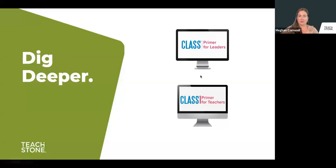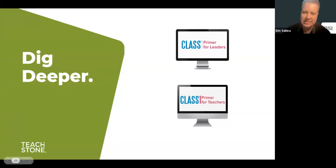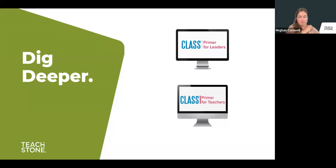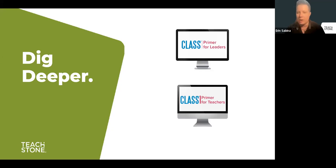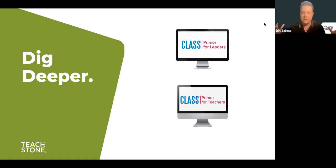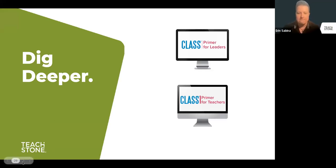The first step we generally recommend: if you're a leader, get started with the CLASS Primer for Leaders — a two-hour online course. If you're a teacher, we have the online CLASS Primer for Teachers, or if you're a leader wanting to support your educators, you can gather your teachers together for a facilitated CLASS Primer for Teachers training. That's really the first step to diving a little deeper into these interactions.